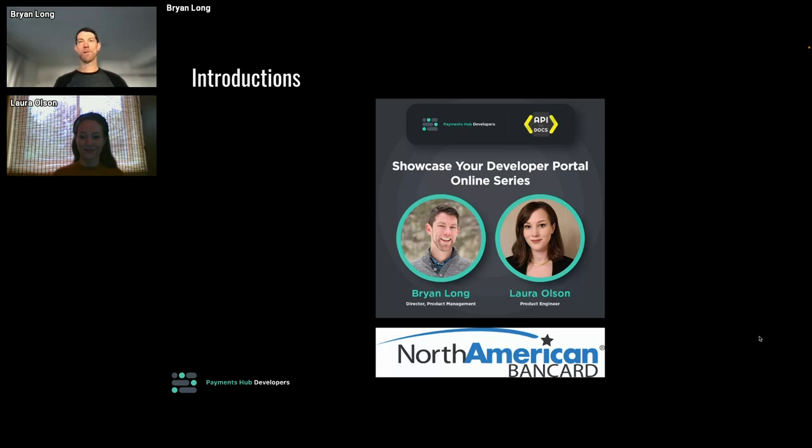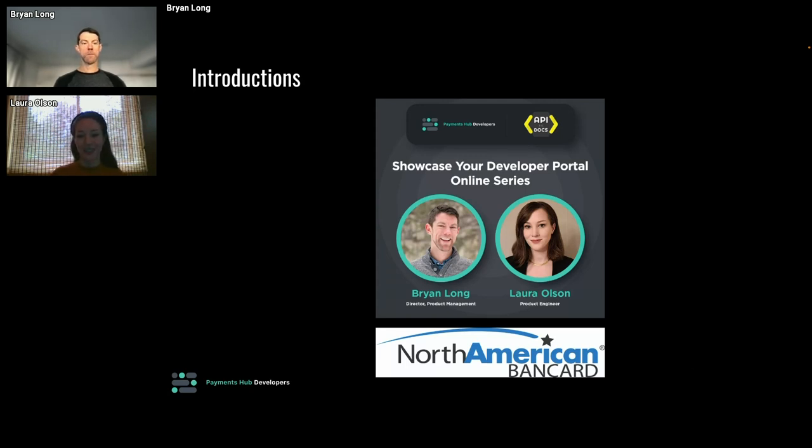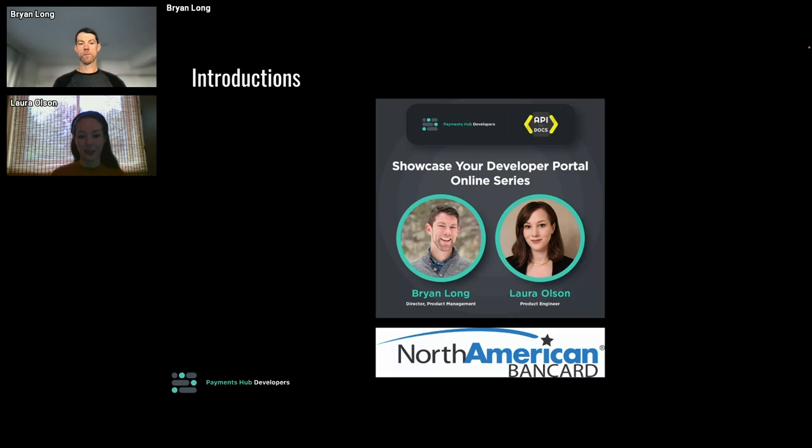Hi everyone, I'm Laura Olson. I support the Payments Hub developer portal as a product engineer and a content lead. So I help build the features on the dev portal, and I also manage all of the documentation, including technical docs like our API specifications and integration guides, as well as our product tutorials and blog articles.